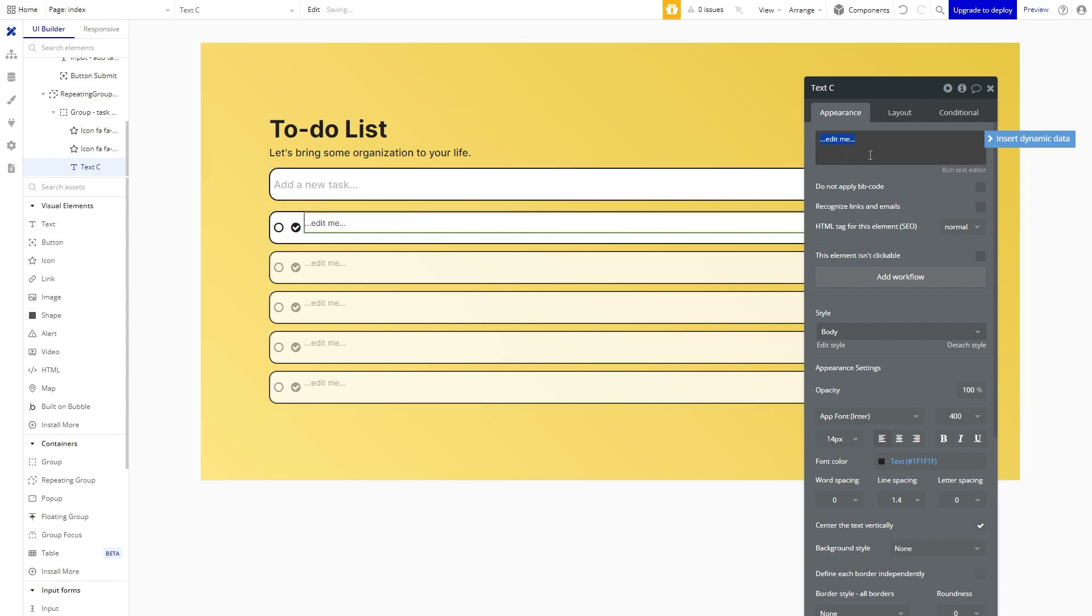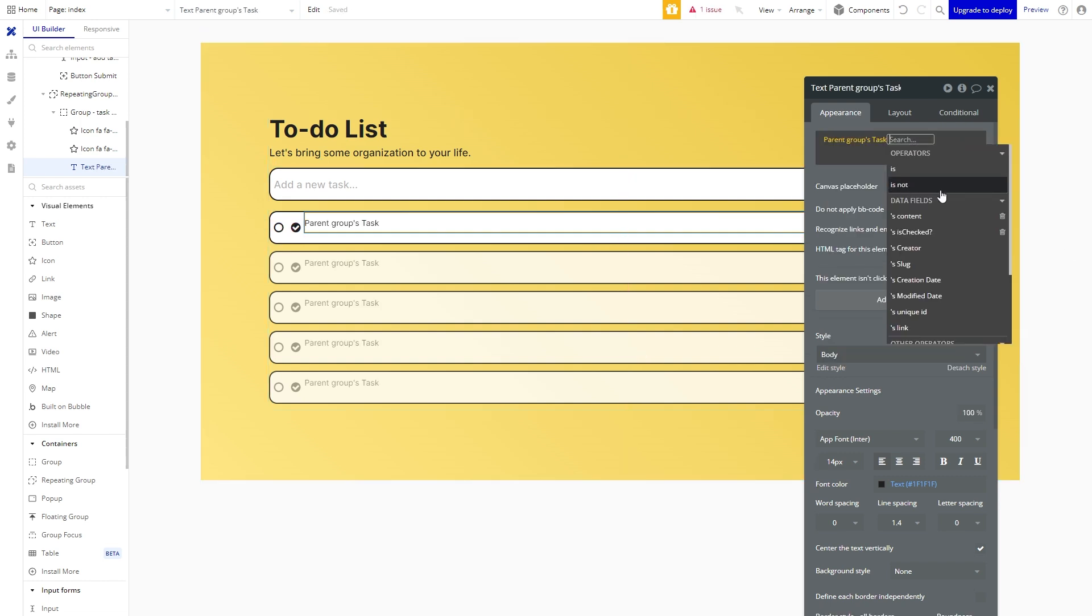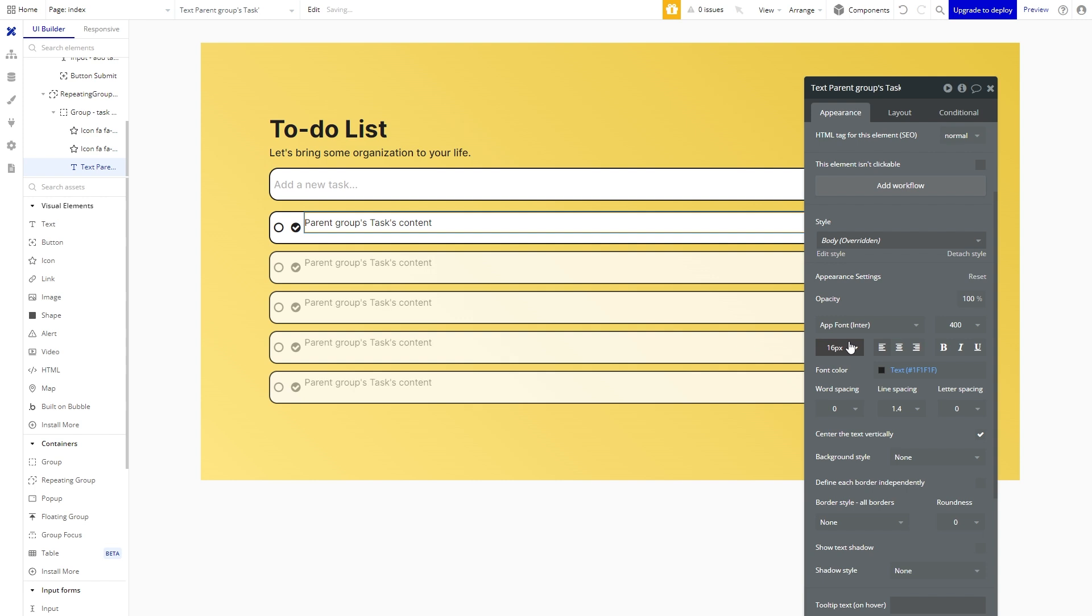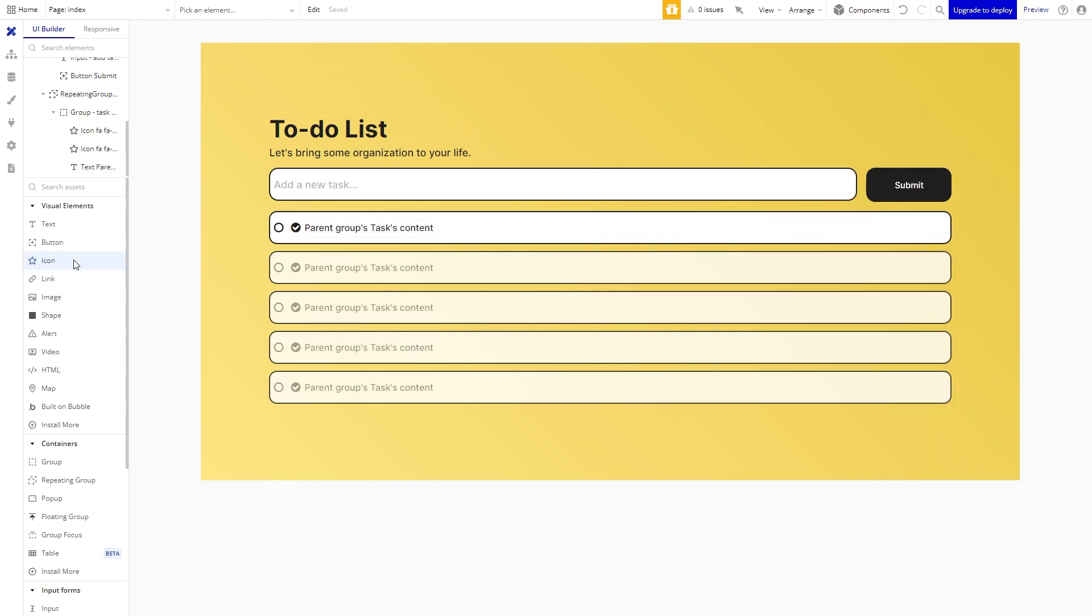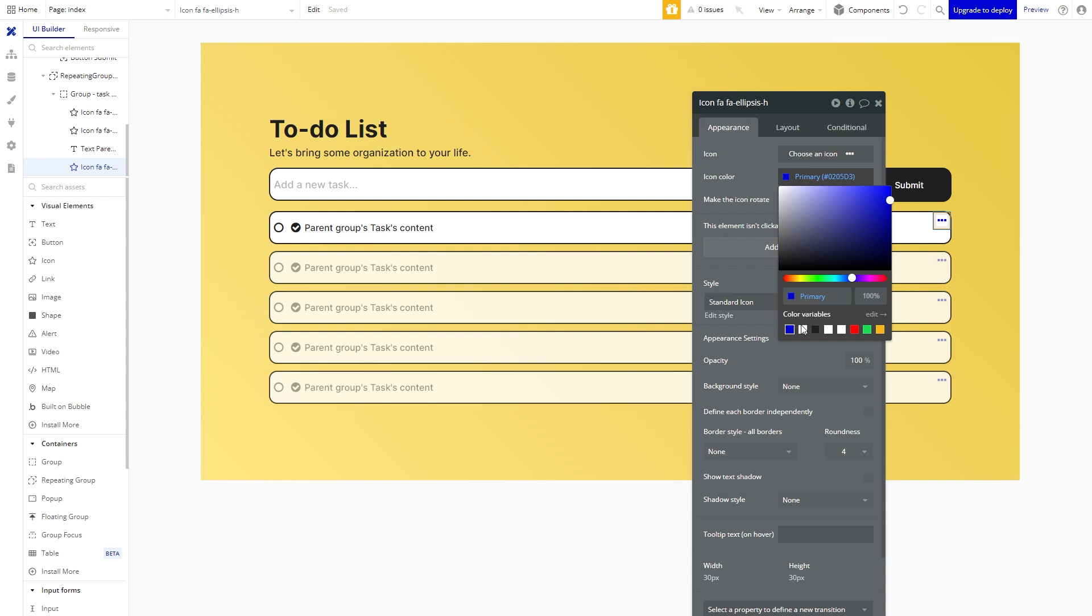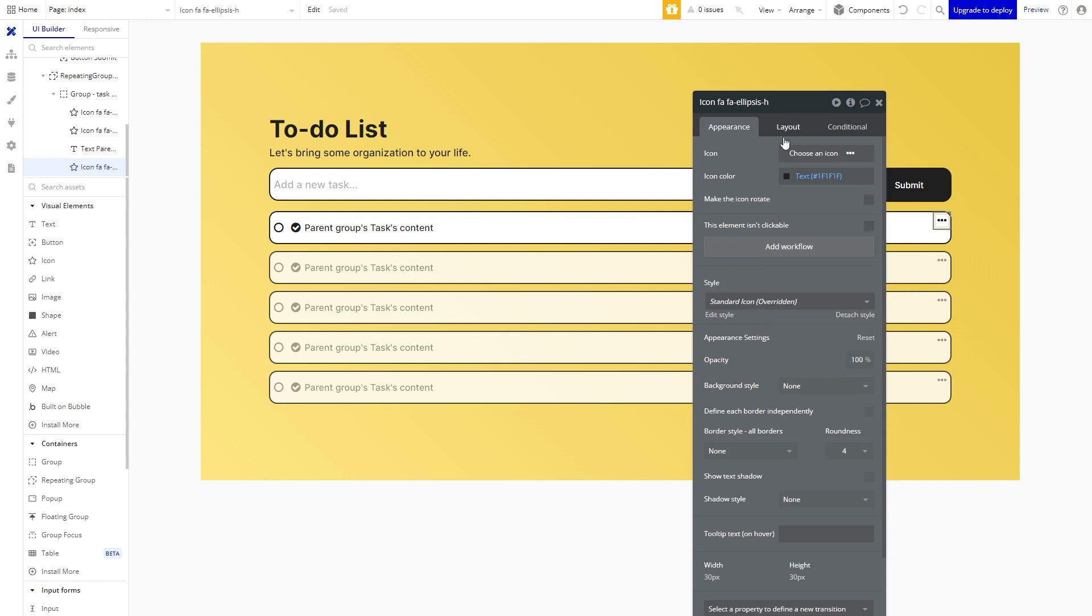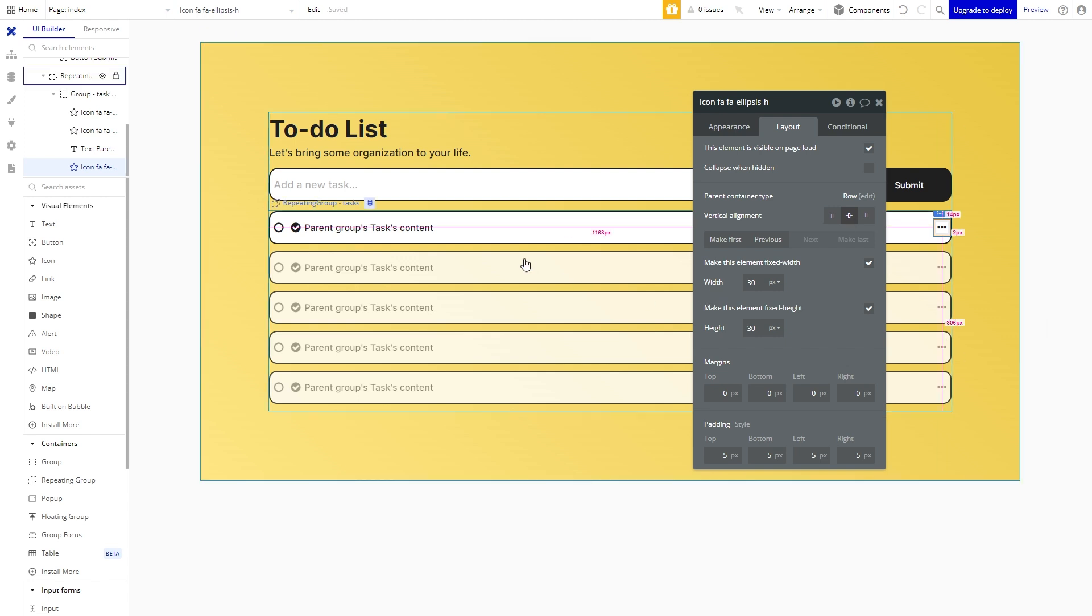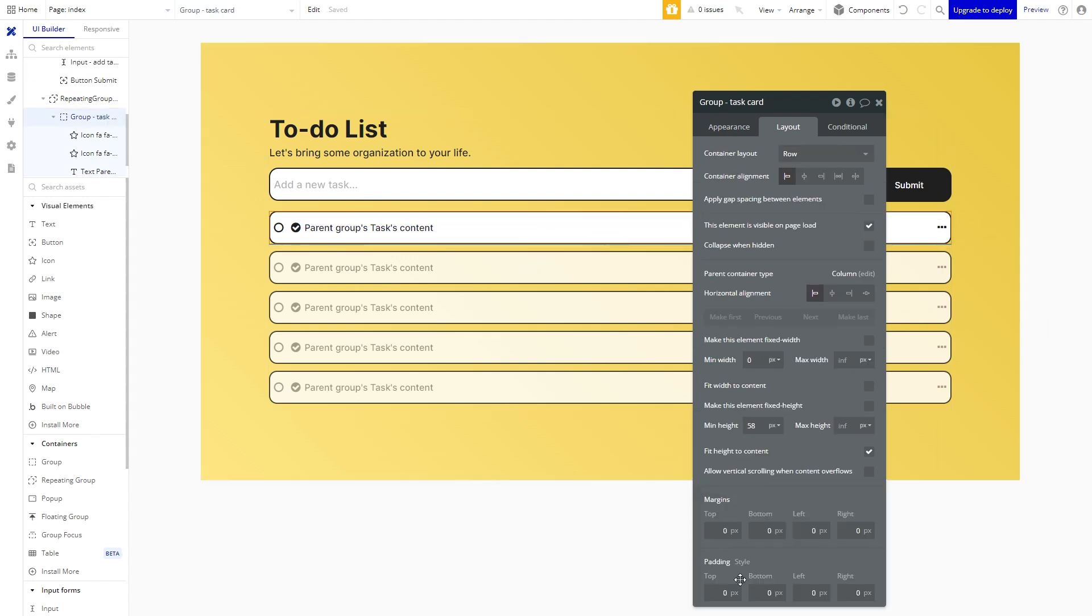Let's add some text to display the content we typed in the input form. We are going to insert some dynamic data to display the parent group's task content and make a few tweaks to the appearance. We are going to create the final element which will be an ellipsis icon. In a normal application you would click on this and it would pop up a menu to edit the task or something but in this case we will just set it to delete the task. Let's go back to the parent group and give it some padding to give some space between the content and edges of the group.